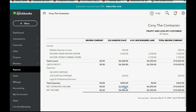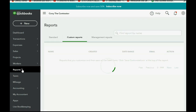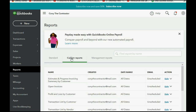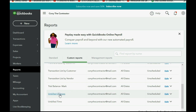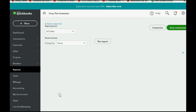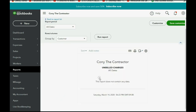One more place to check to confirm the item has already been billed: click Reports, Custom Reports, and go down to Unbilled Charges. Now you can see there are no unbilled charges left, because we took the check that was on this report and billed the client by placing it on an invoice.